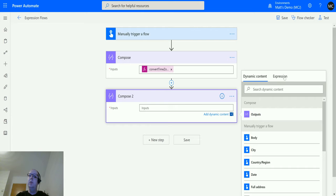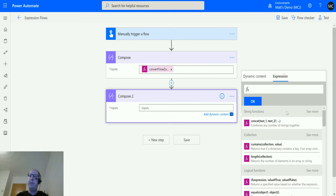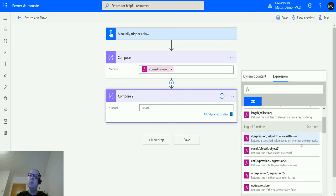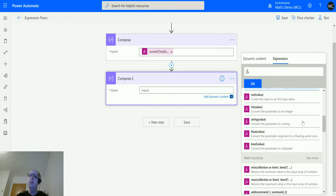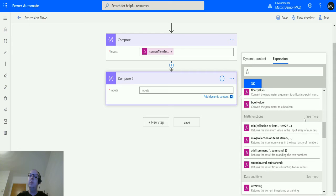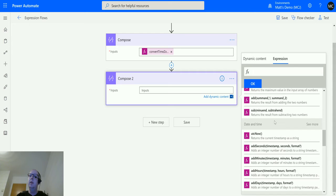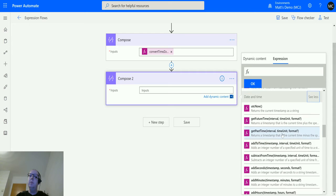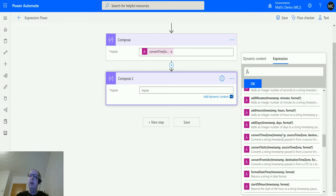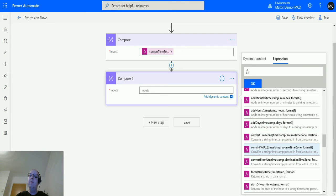Then in Compose action I can click in the input, I can go to Expression, I can scroll down until we get to the date and time functions. Date and time.